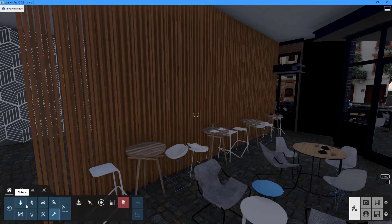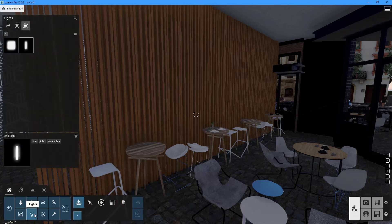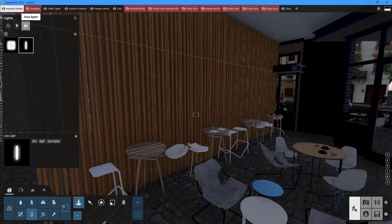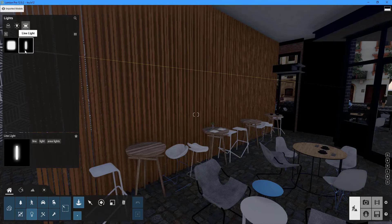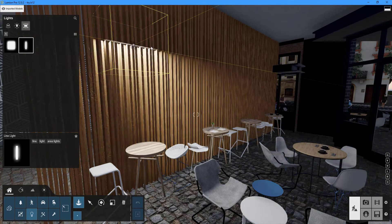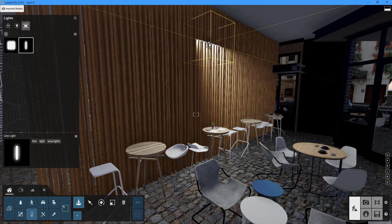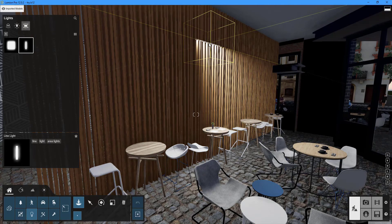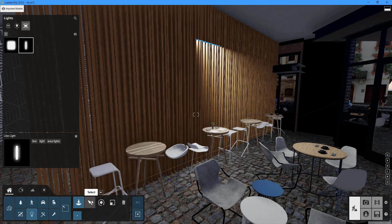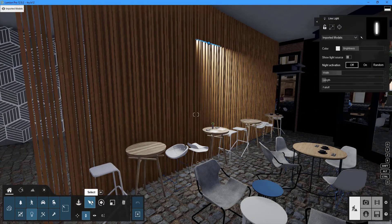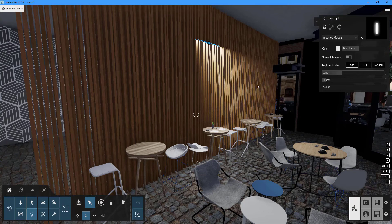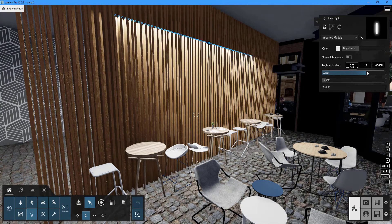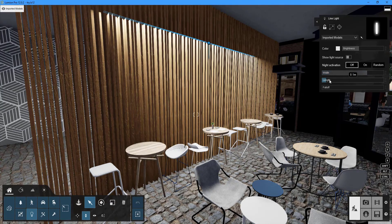Select line light from the area lights menu and incorporate it into your design. Click on the select button to open the properties panel, which will display in the upper right-hand corner of your screen. The width and length sliders can be used to adjust the size of the line light.